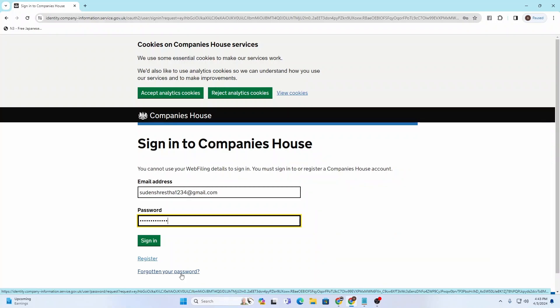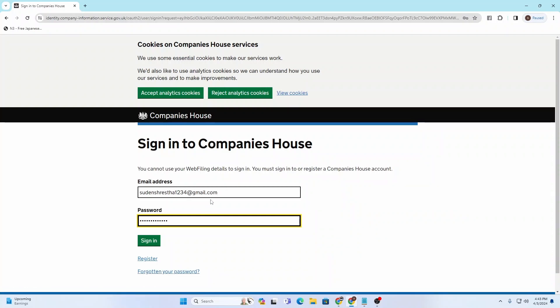After entering your email address and password, simply click the sign in button and you'll be logged into your Companies House account online. That's how to sign into your Companies House account on your computer.